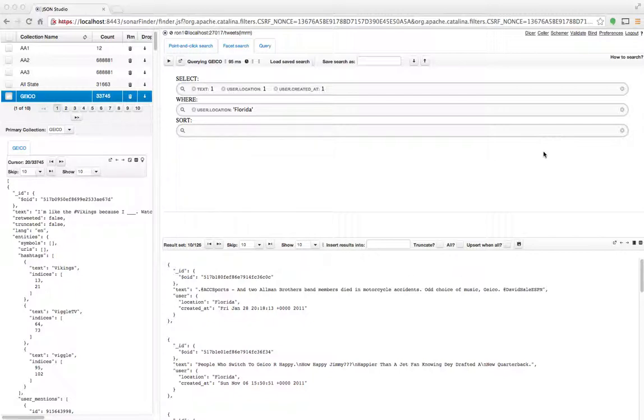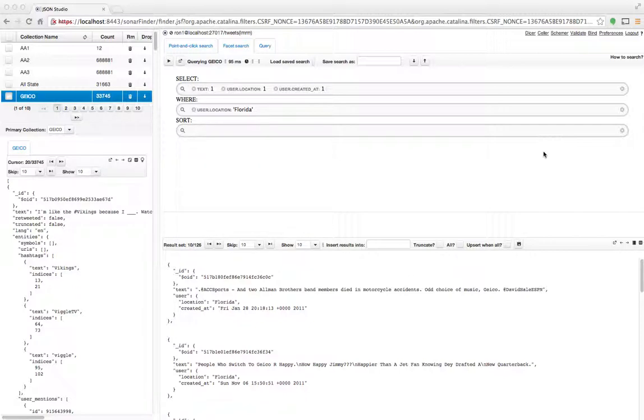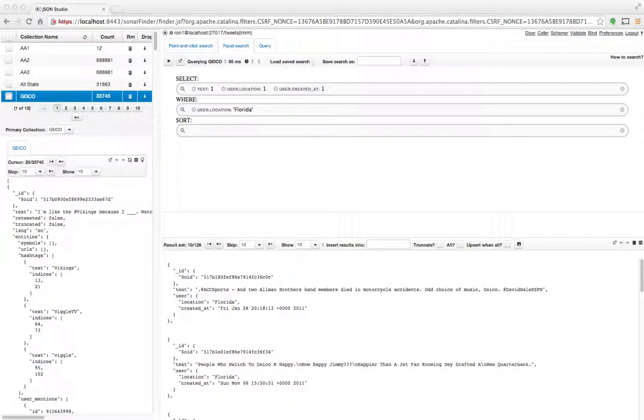Within JSON Studio—JSON Studio is a suite of applications and tools around MongoDB. If you're interested in more details, please visit jsonstudio.com and look at the other demos. Thank you.